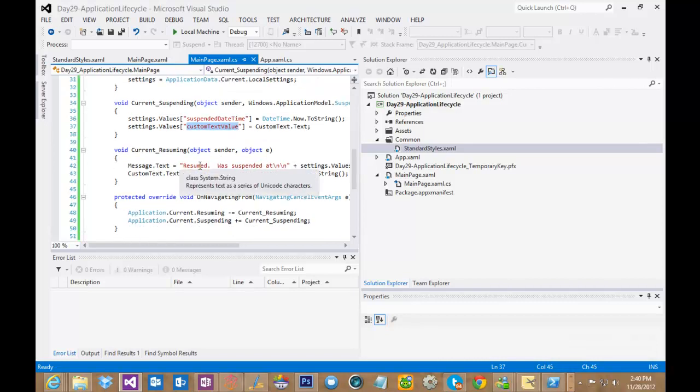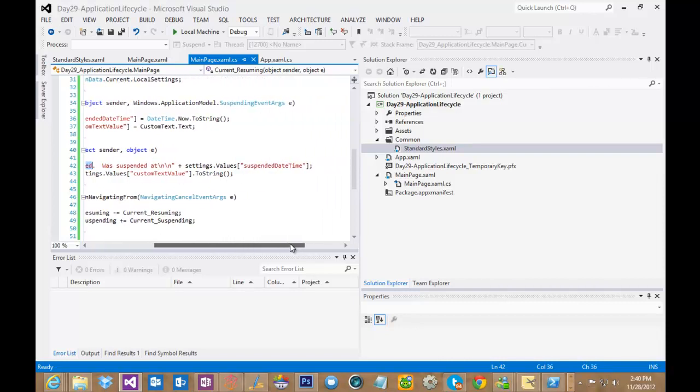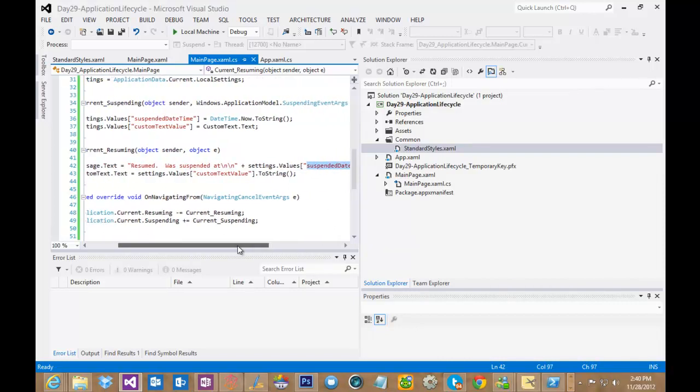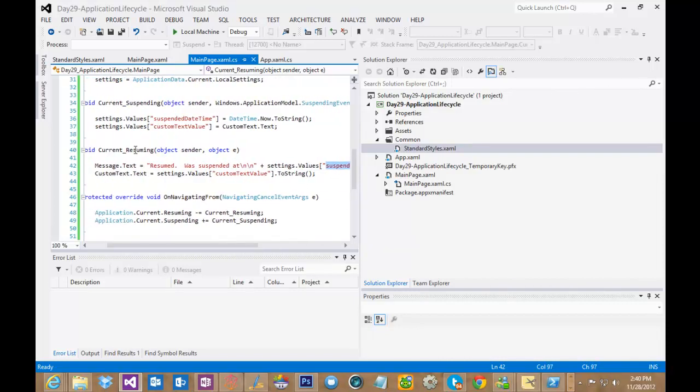Then down here we have resumed, and you can see that I'm adding was resumed at, and then I'm adding back the date time that I retrieve when my application is resumed. And then finally, custom text, I'm setting a value, this is a text box, and I'm setting a value equal to the value that was in there previously.